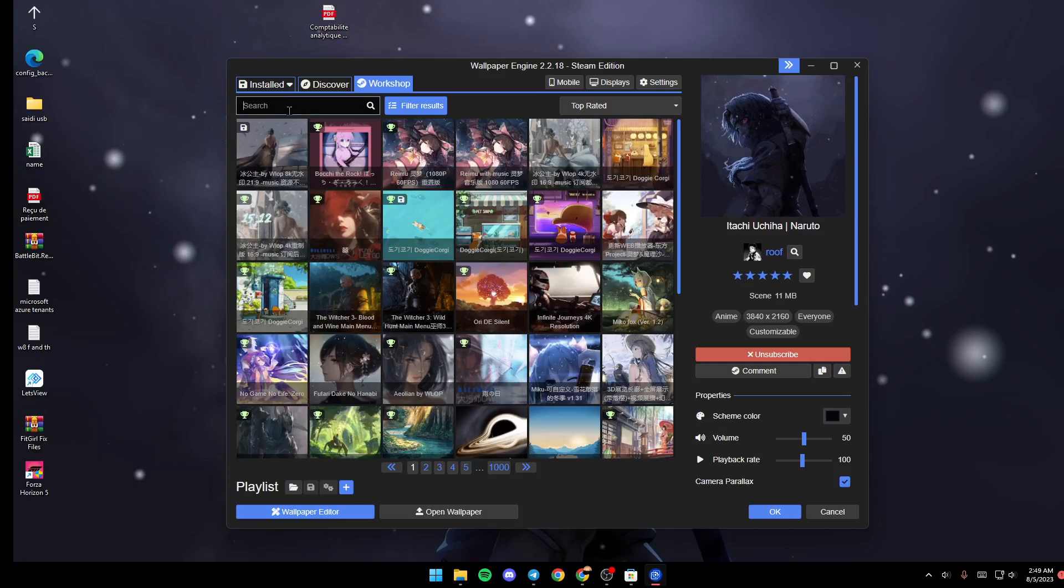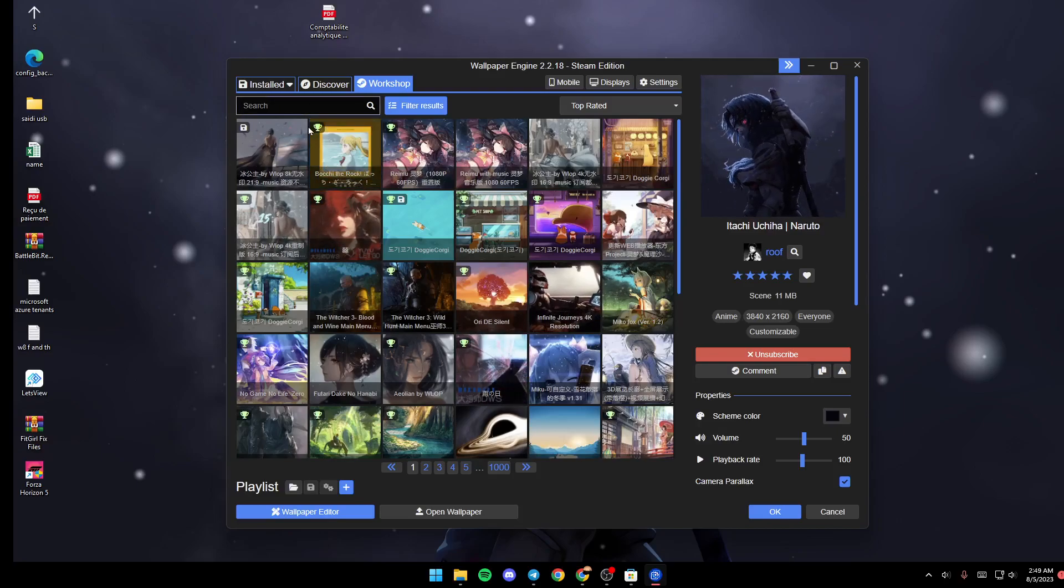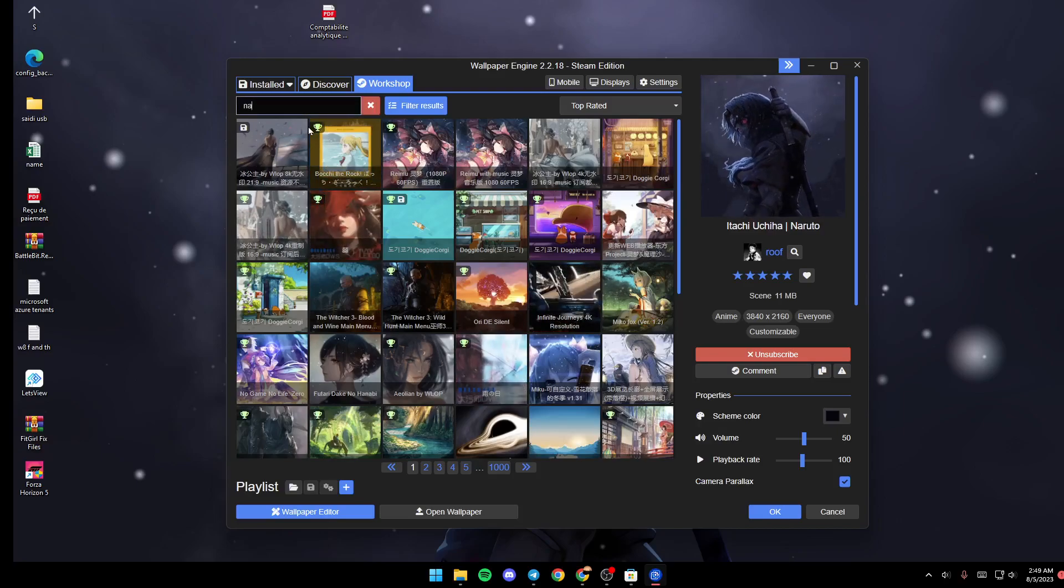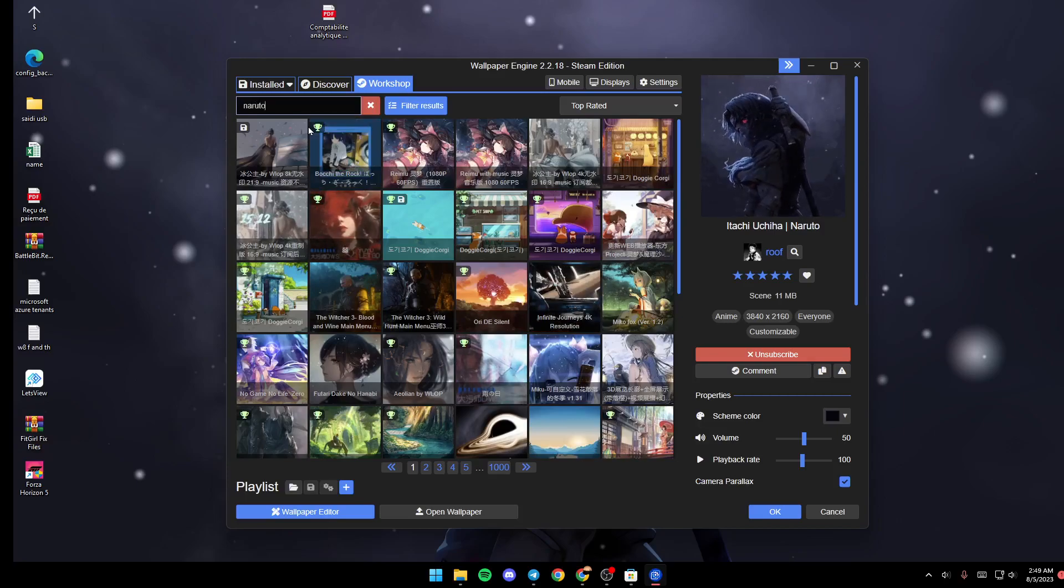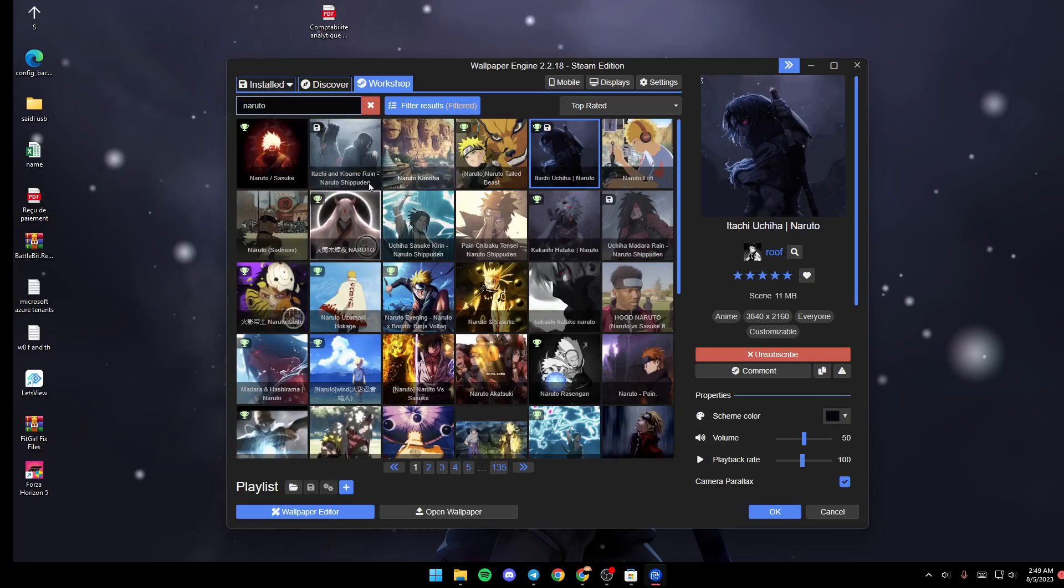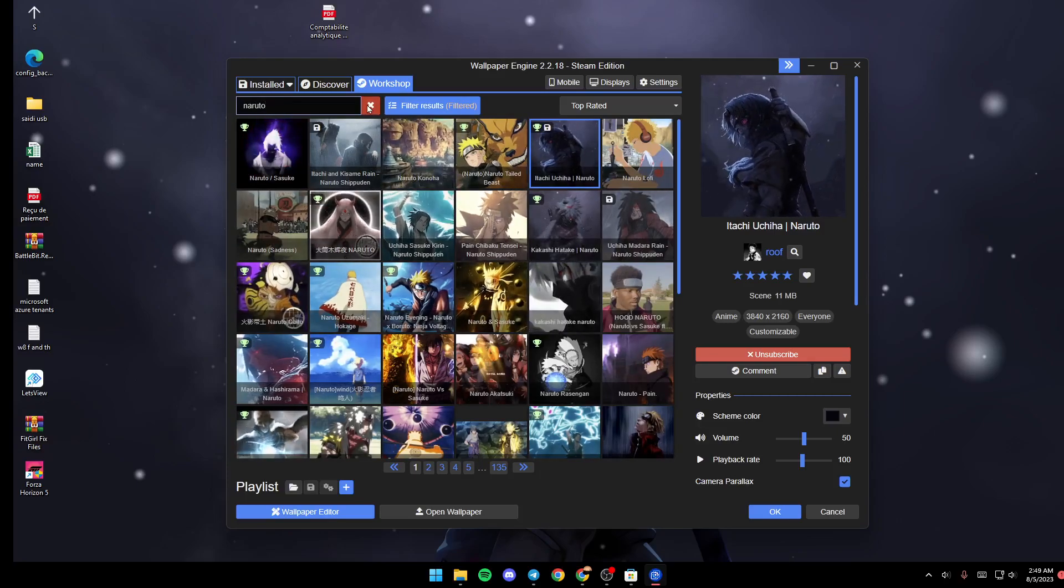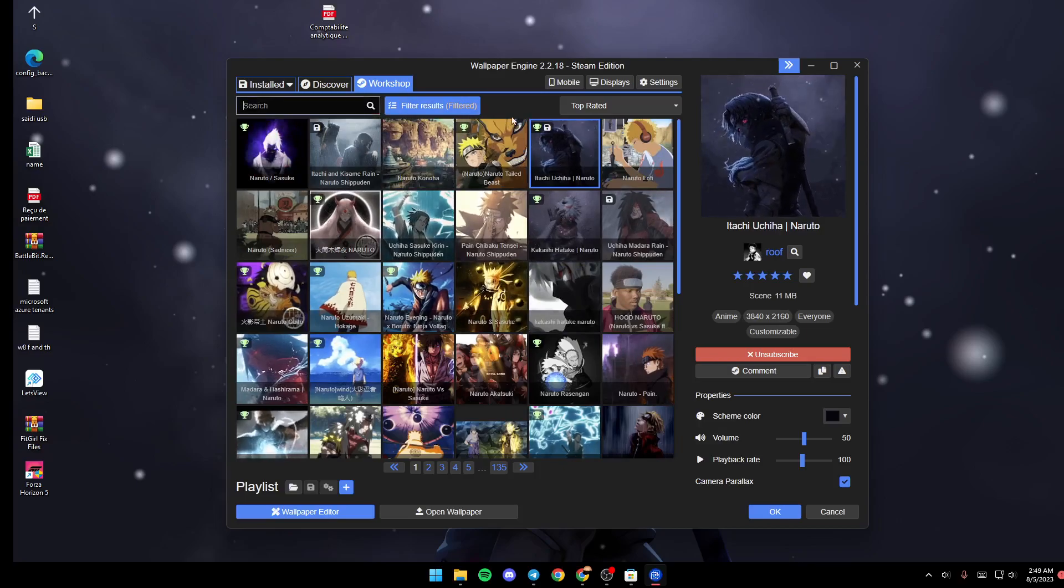If you go to Search from here, you can search for any wallpaper that you like. For example, we're going to search for Naruto, and as you can see those are all the results for my search.